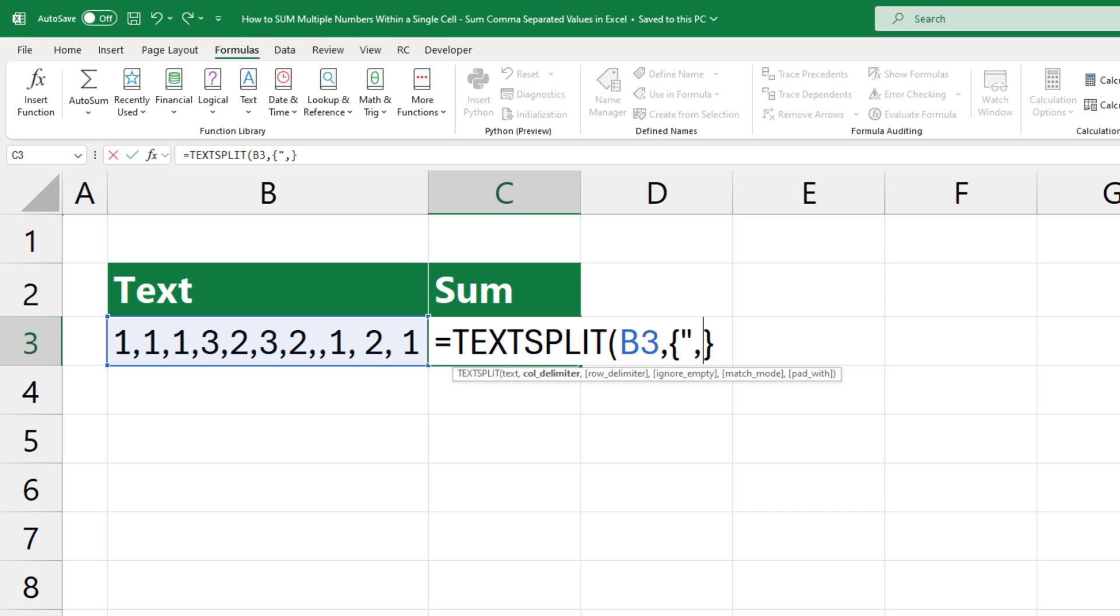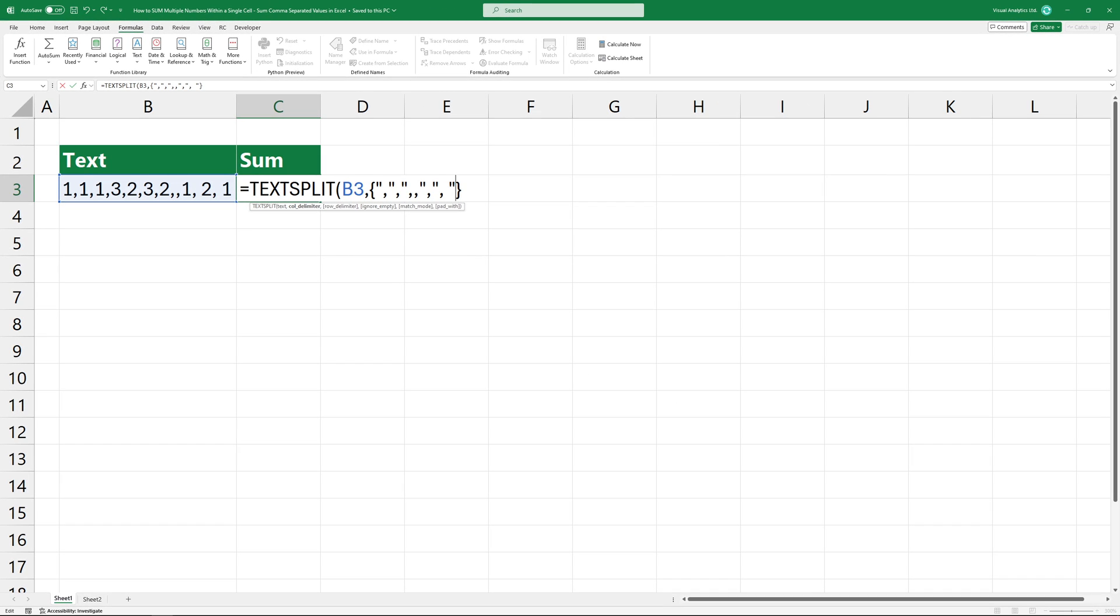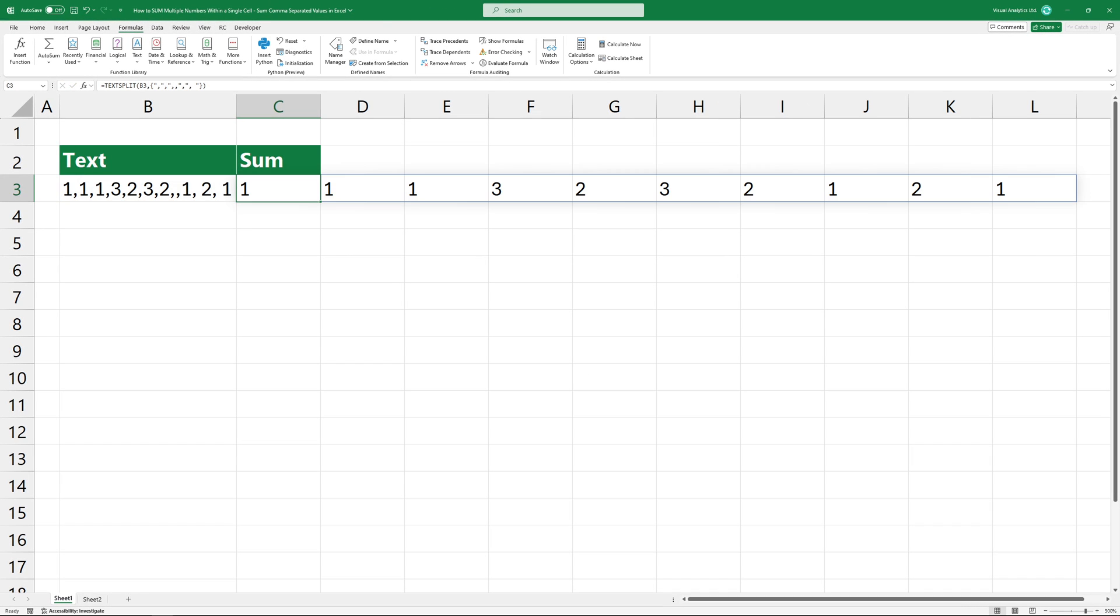We use these delimiters as the second argument in the TextSplit function. Each pattern is separated by a comma. Press Enter. Now we have an array that contains separated text values.